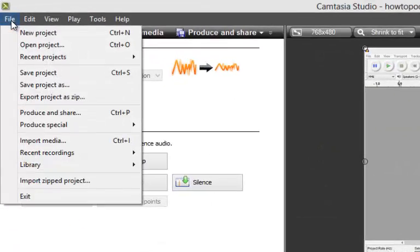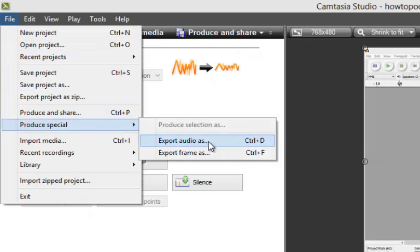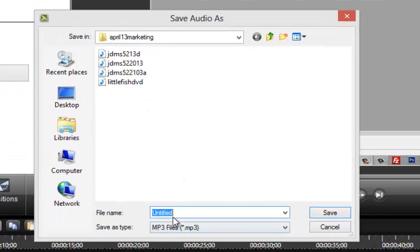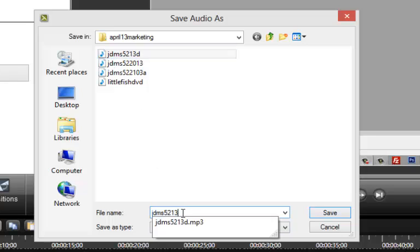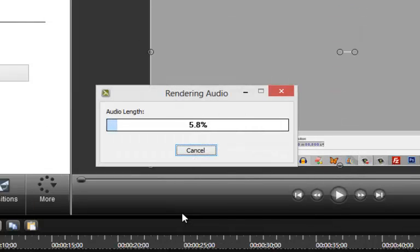Then come over to File, Produce Special, Export Audio As, and we'll do E here. Hit E, Enter,